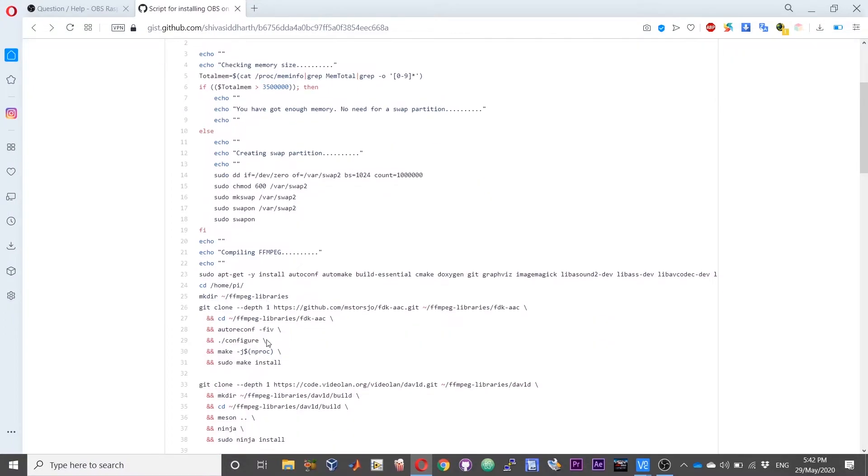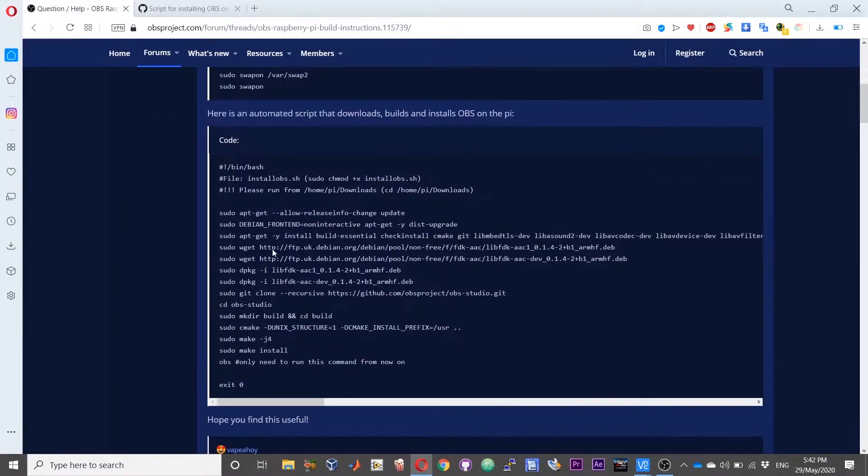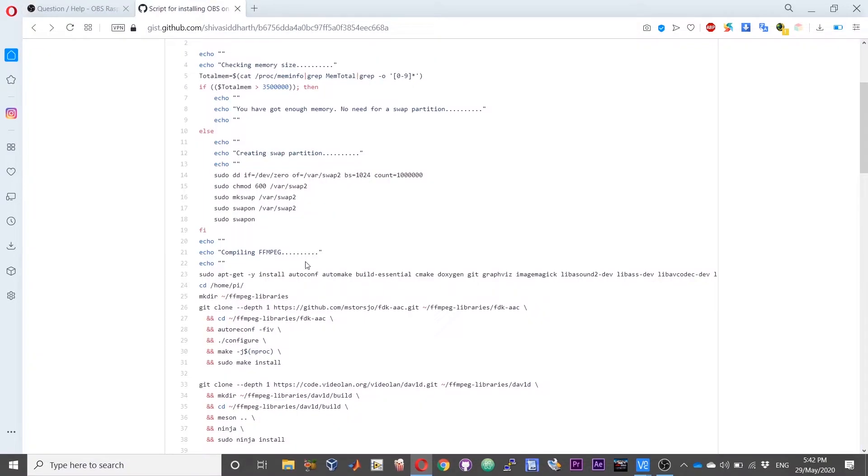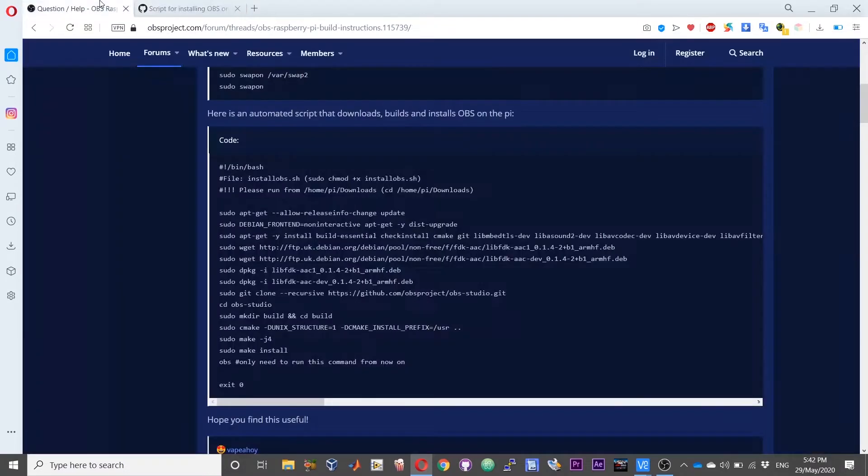OBS needs FFmpeg, so that is not provided for here. First the script will install or compile FFmpeg on your Raspberry Pi and then proceed with the installation of OBS.